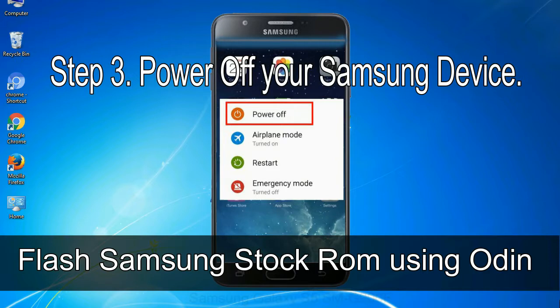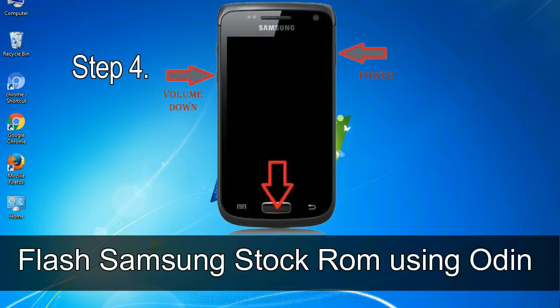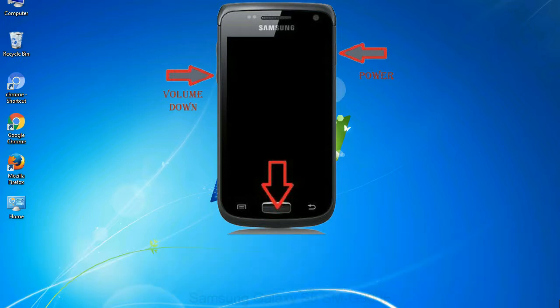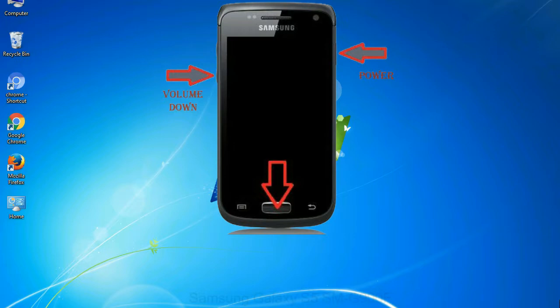Step 3: Power off your Samsung device. Step 4: Now, you have to boot into download mode. To boot into download mode, press and hold volume down key, home key, and power key. When phone vibrates, leave the power key but keep holding the volume down key and home key. You will boot into the download mode.